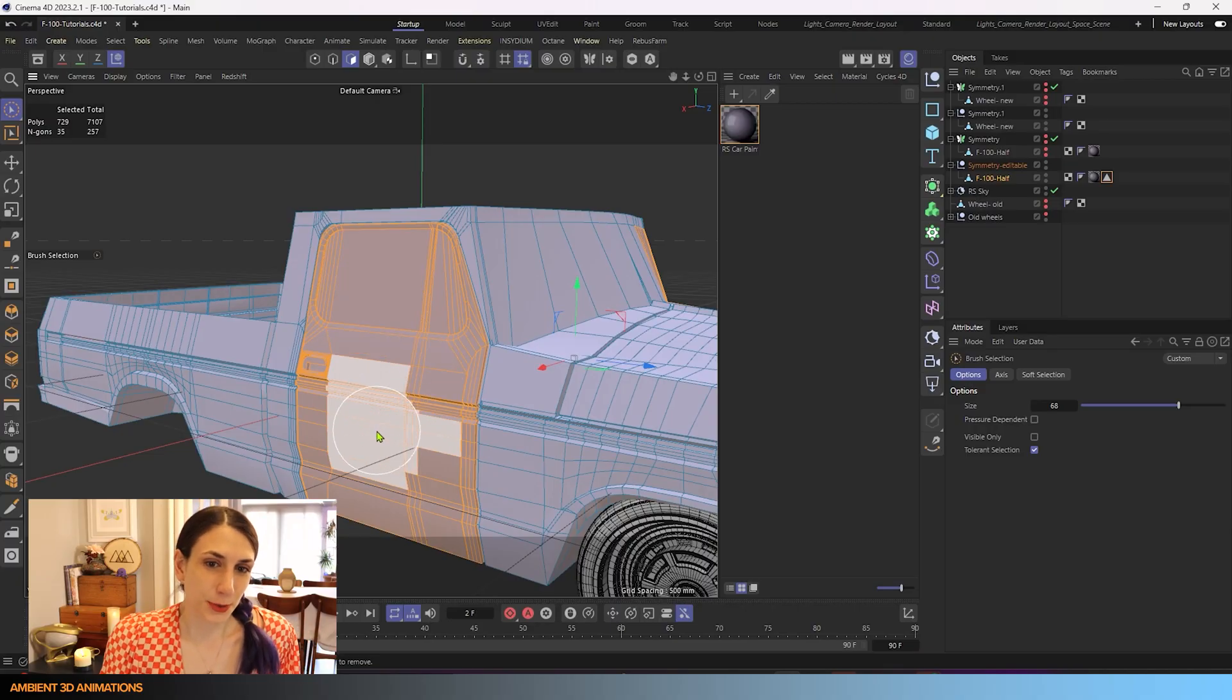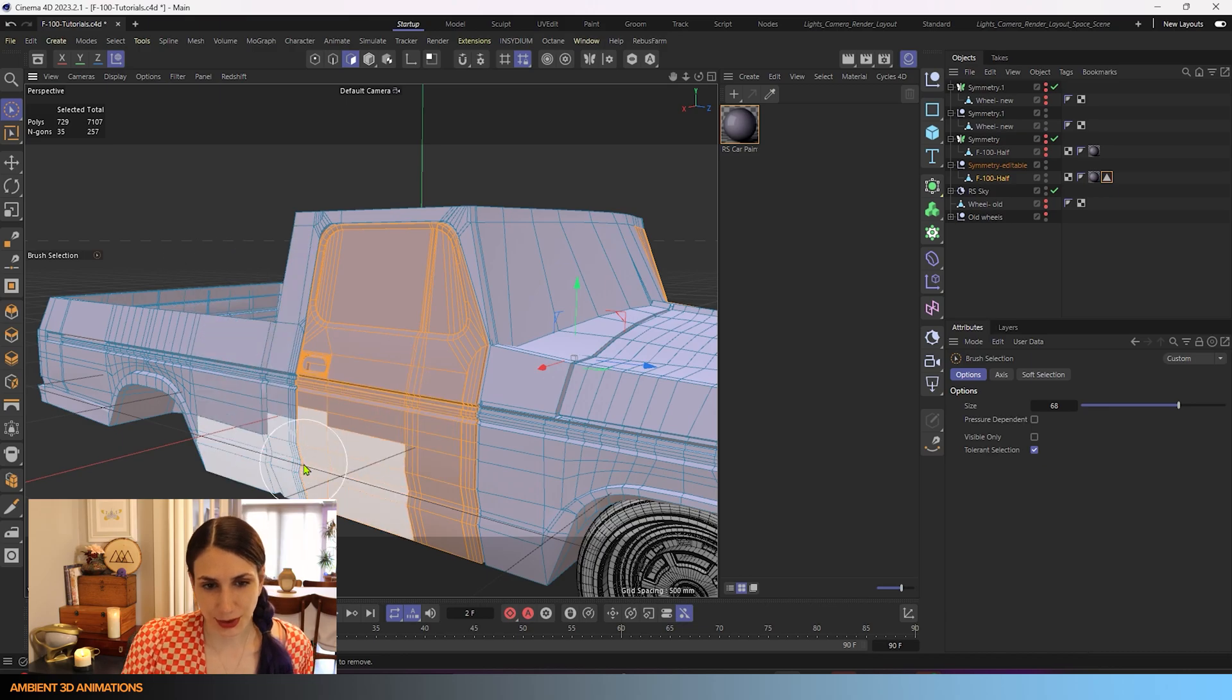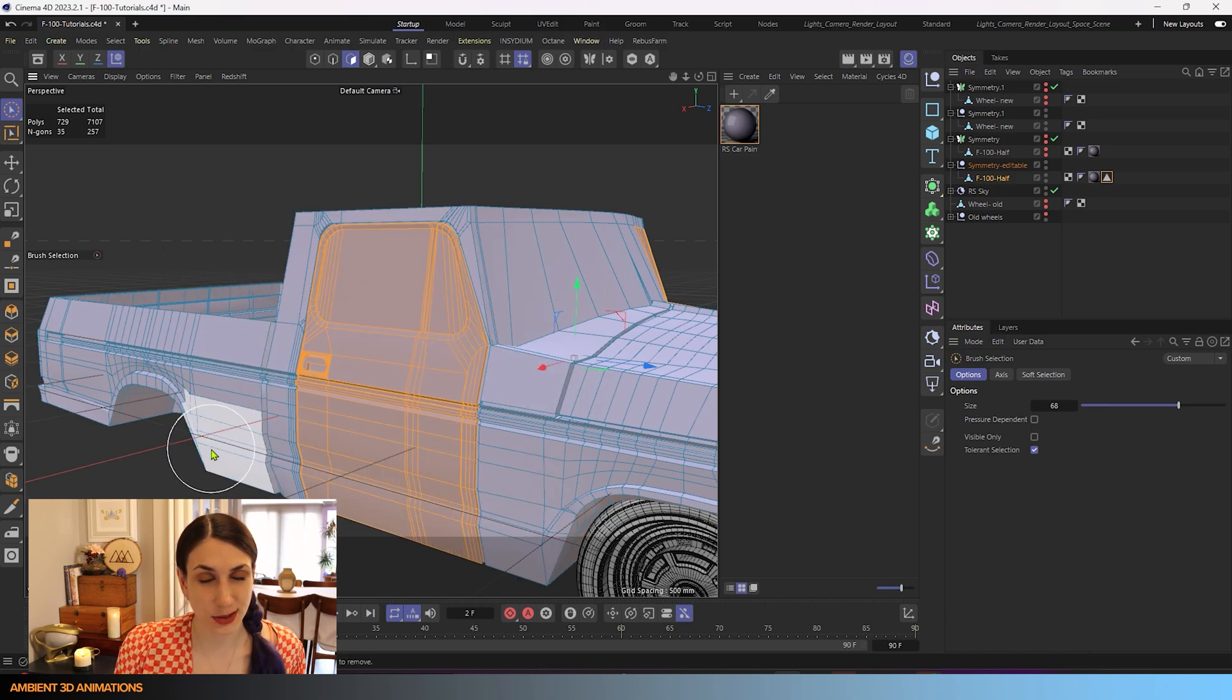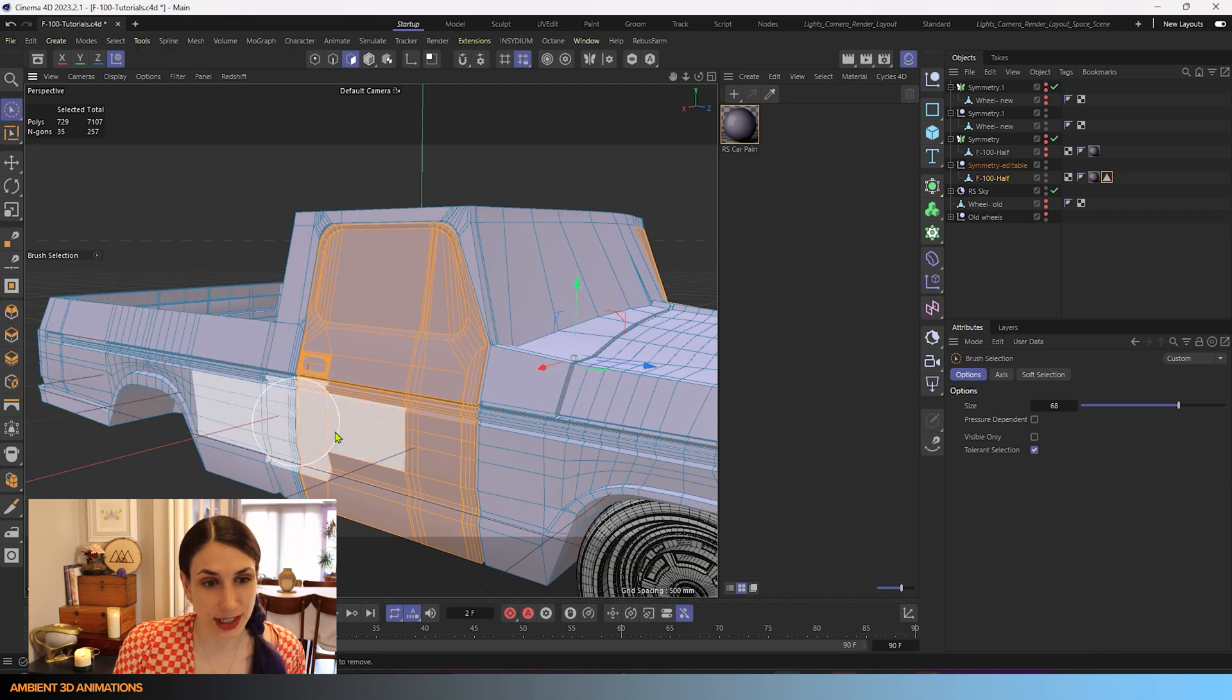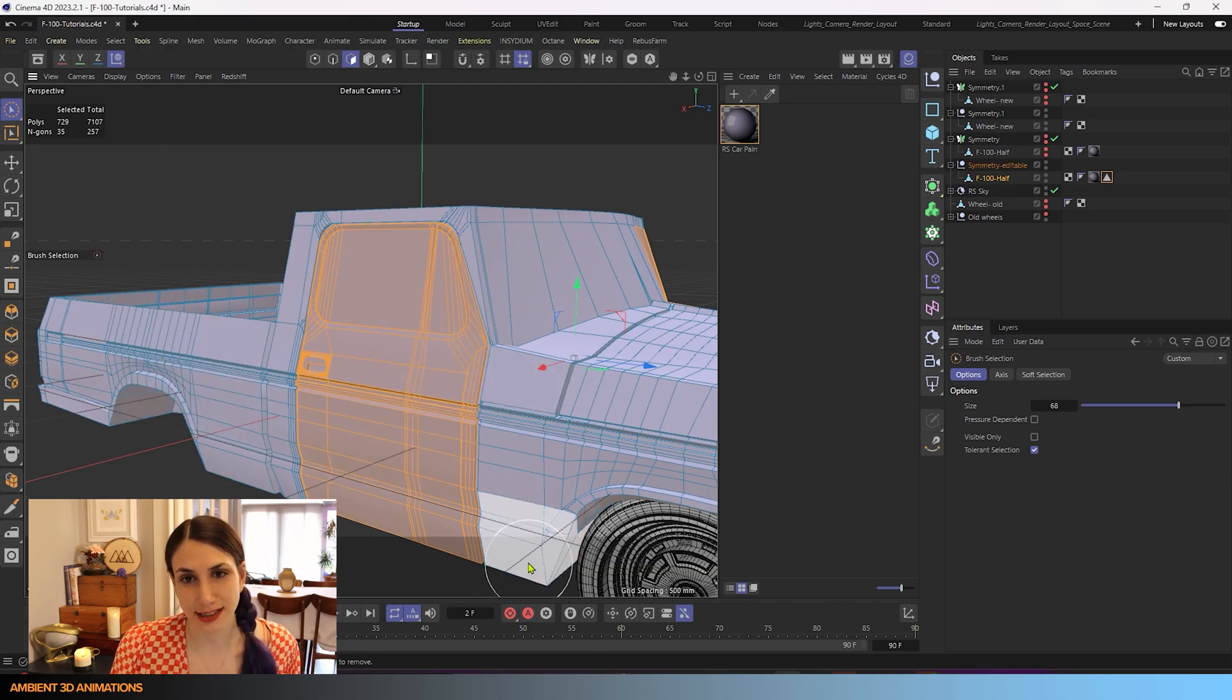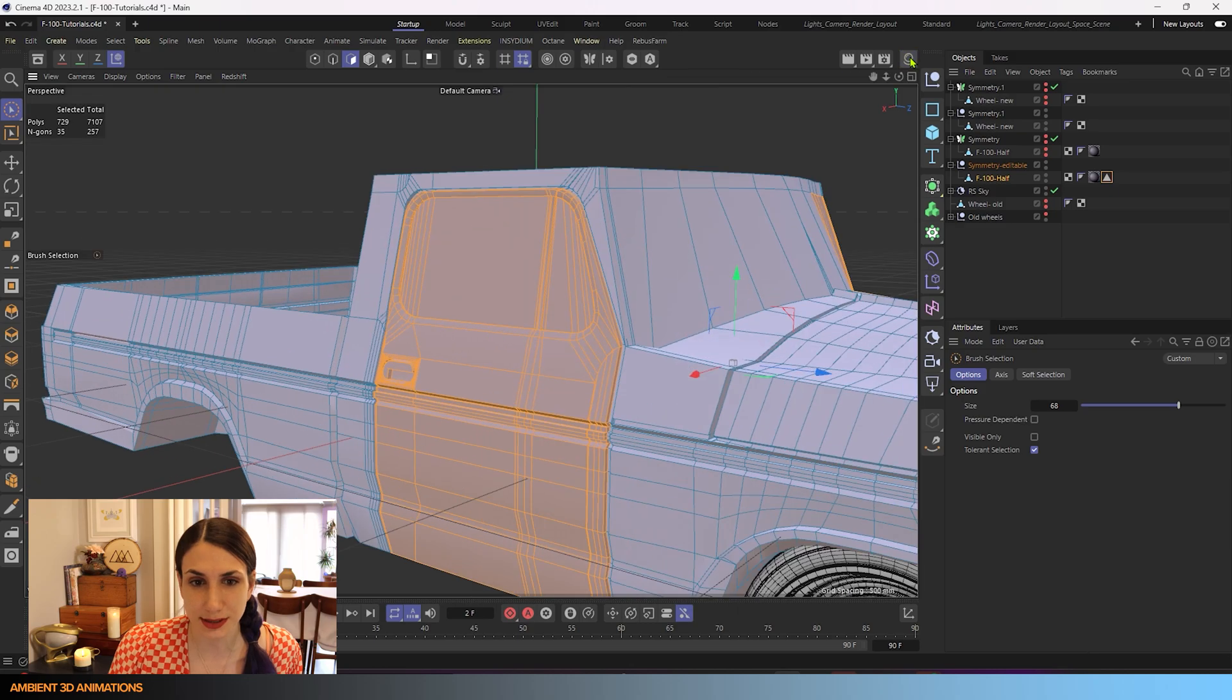You've seen this F100 truck in past tutorials. One of these days it's no longer going to be a work in progress and I'm going to finish it, but for right now it's really handy to show how to use different 3D modeling tools.